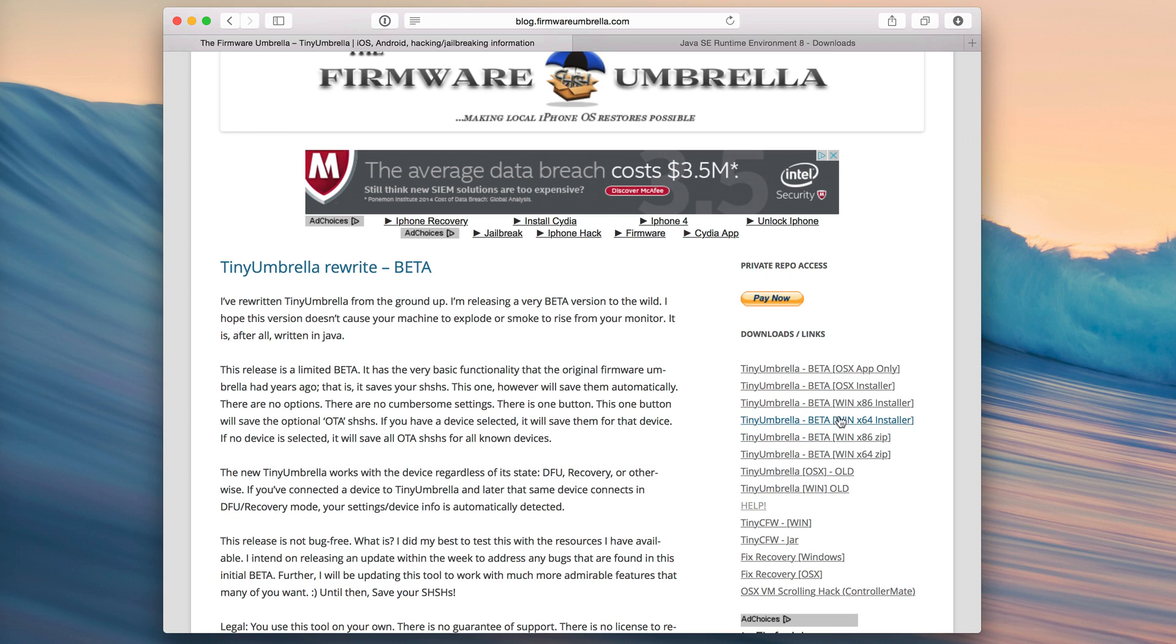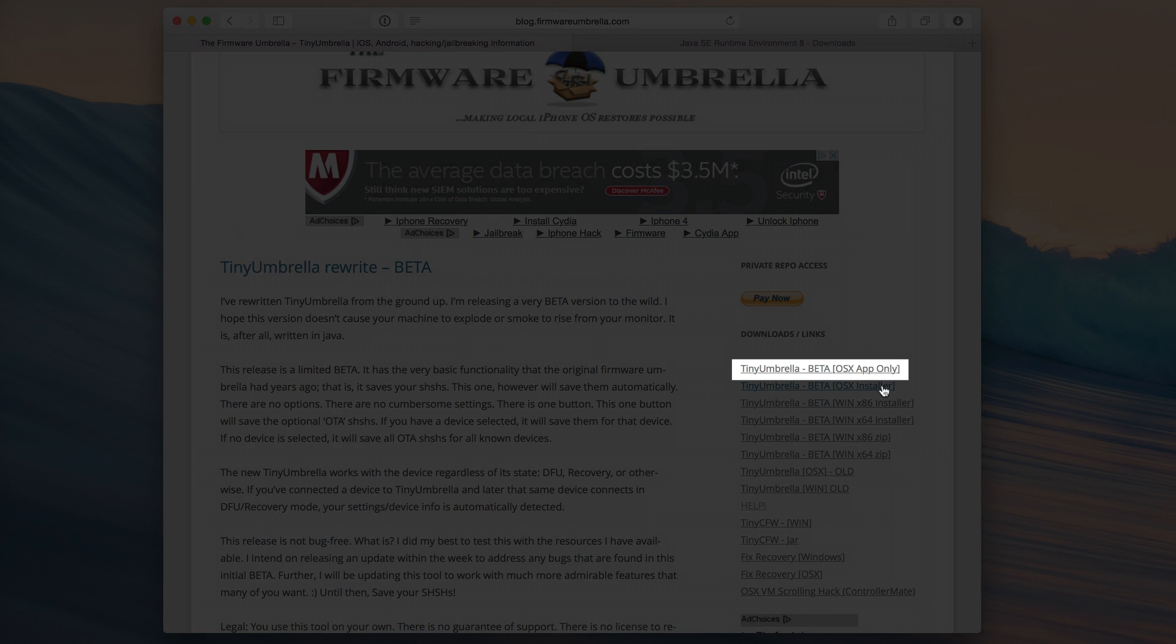Right here on the main TinyUmbrella page you see some links over here. If you're a Windows user you'll see links for Windows. If you're an OS X user you'll see links for OS X. Obviously I'm using a Mac right now so I'm going to use OS X.